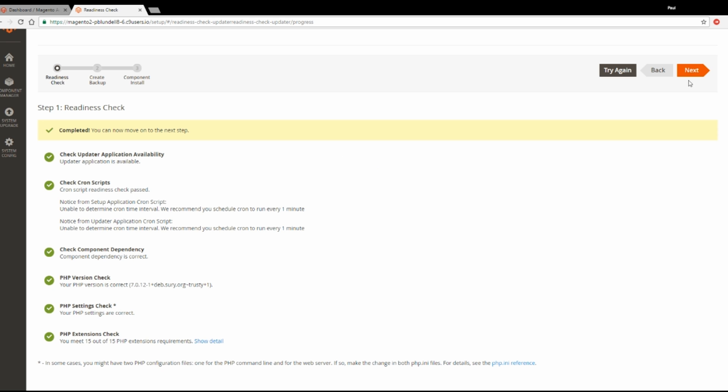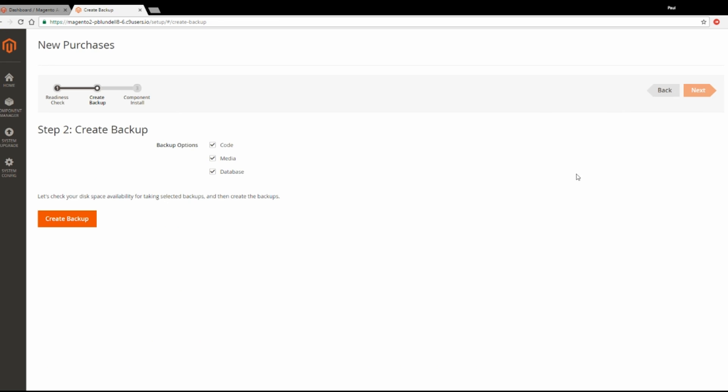Once that's finished, click Next. And it will see if you want to make a backup. Probably a good idea to have those ticked. But to speed things up, for this I'm just going to leave them unticked.